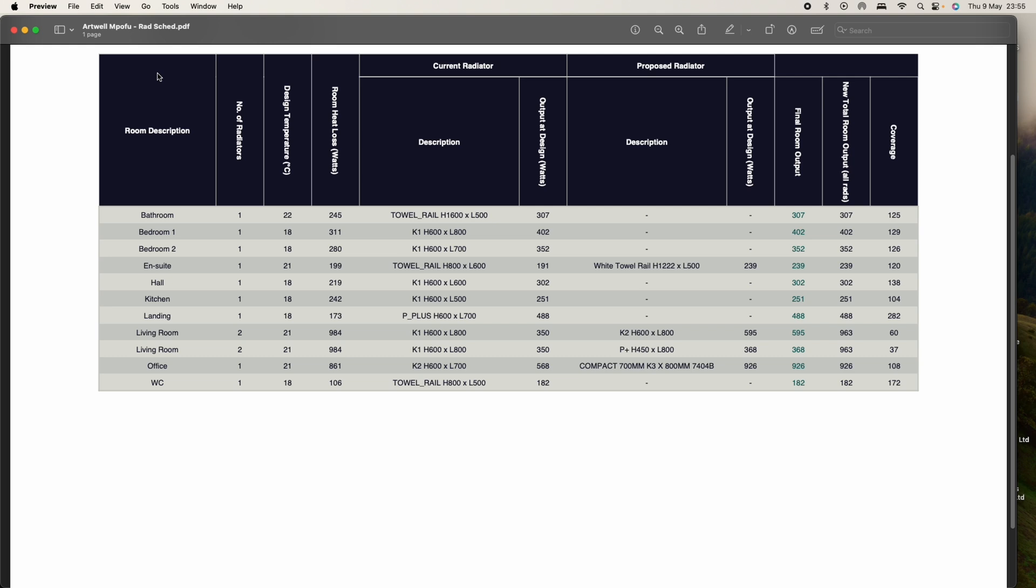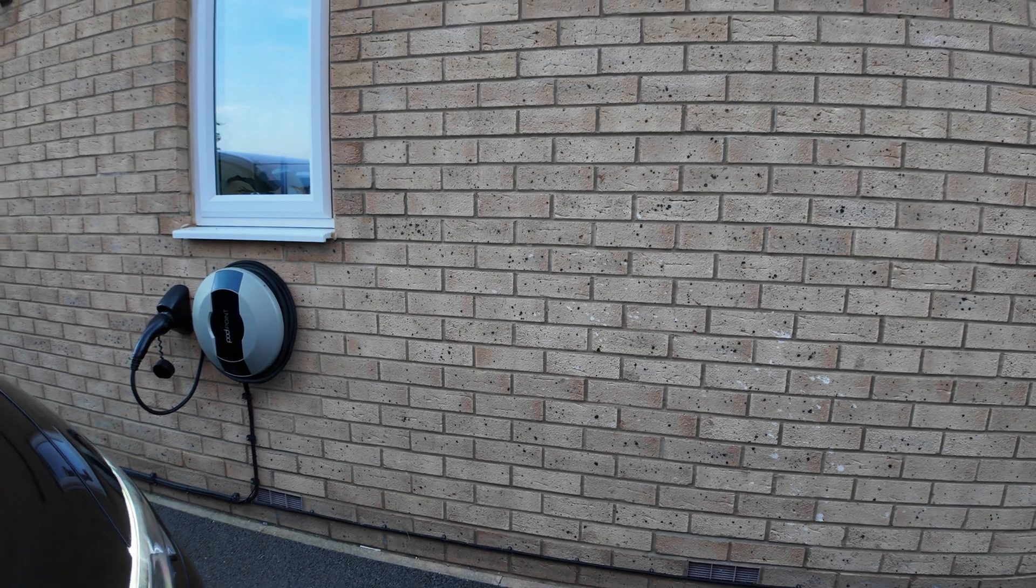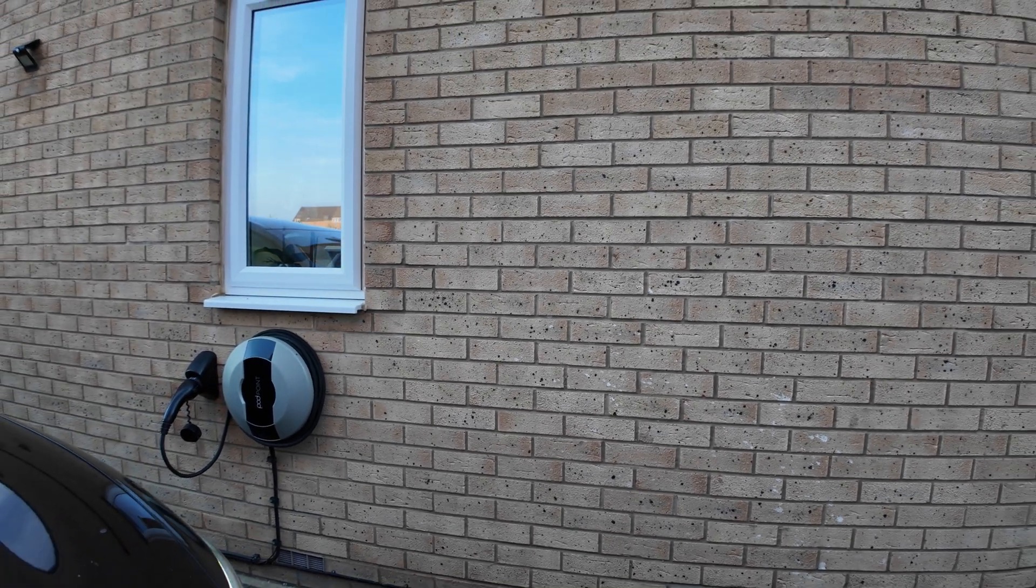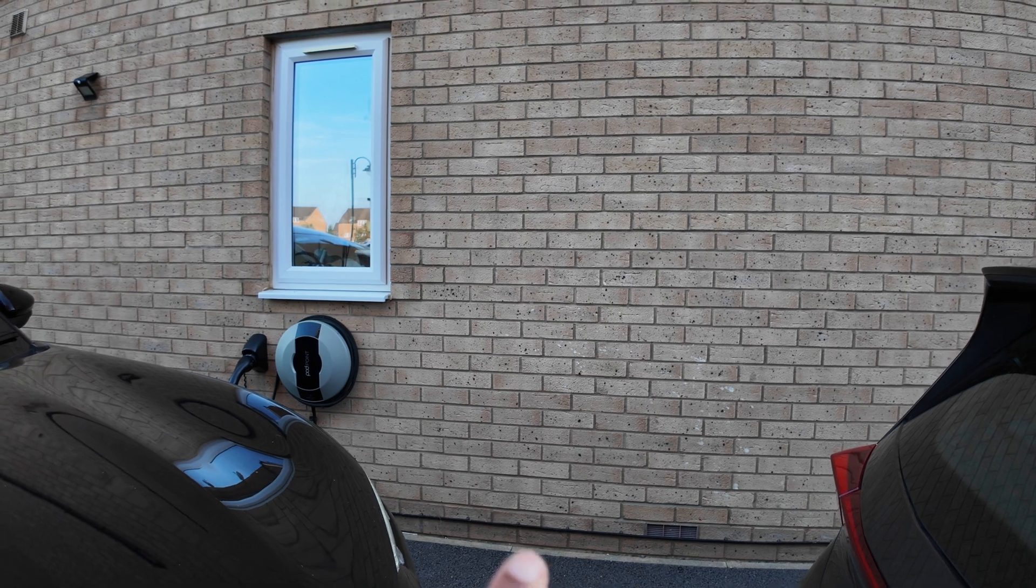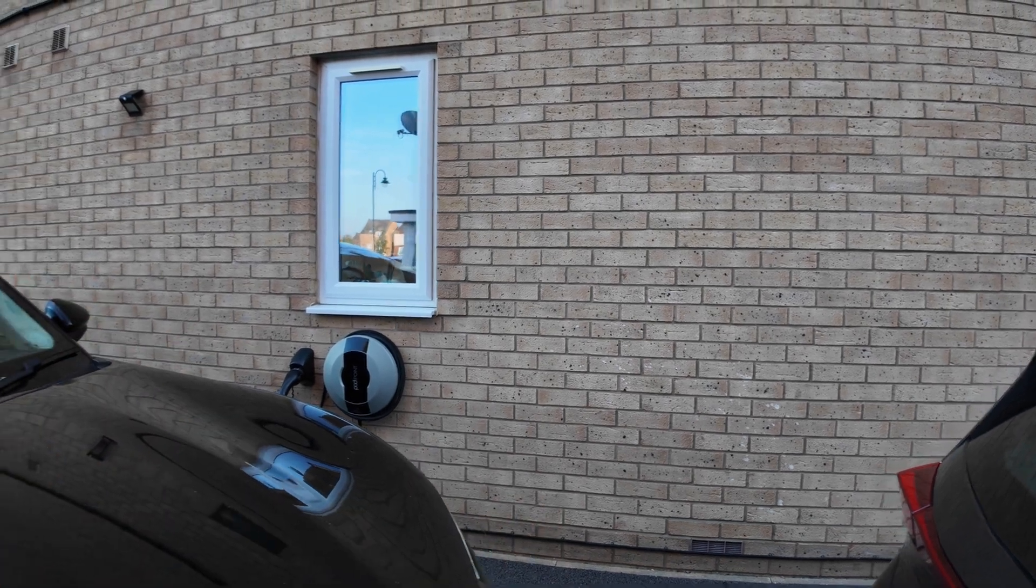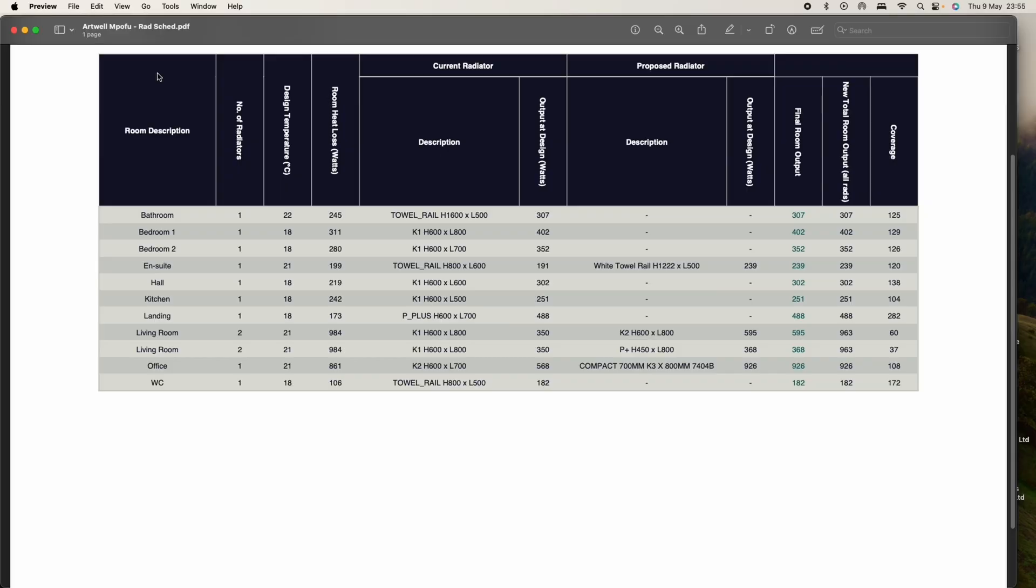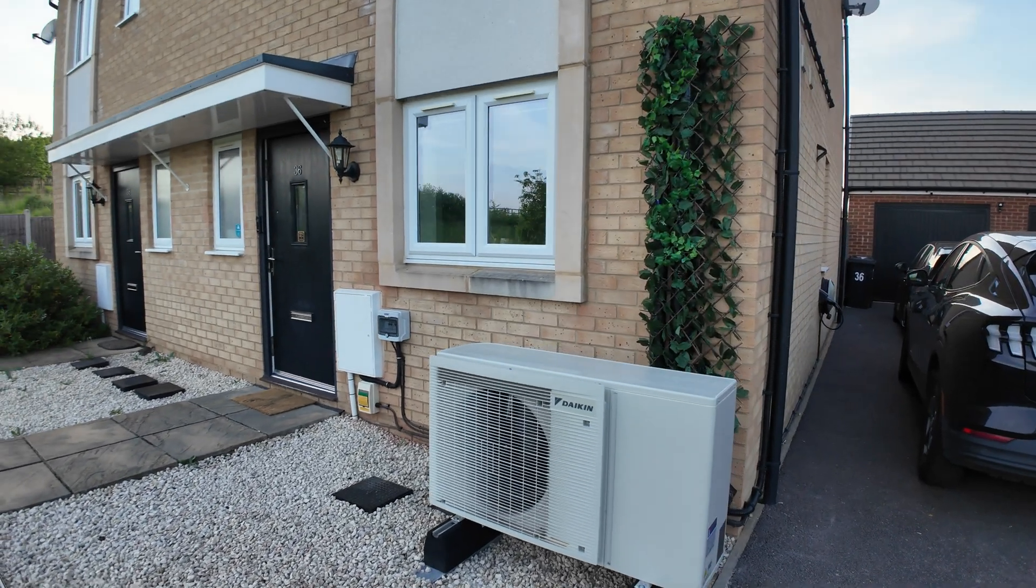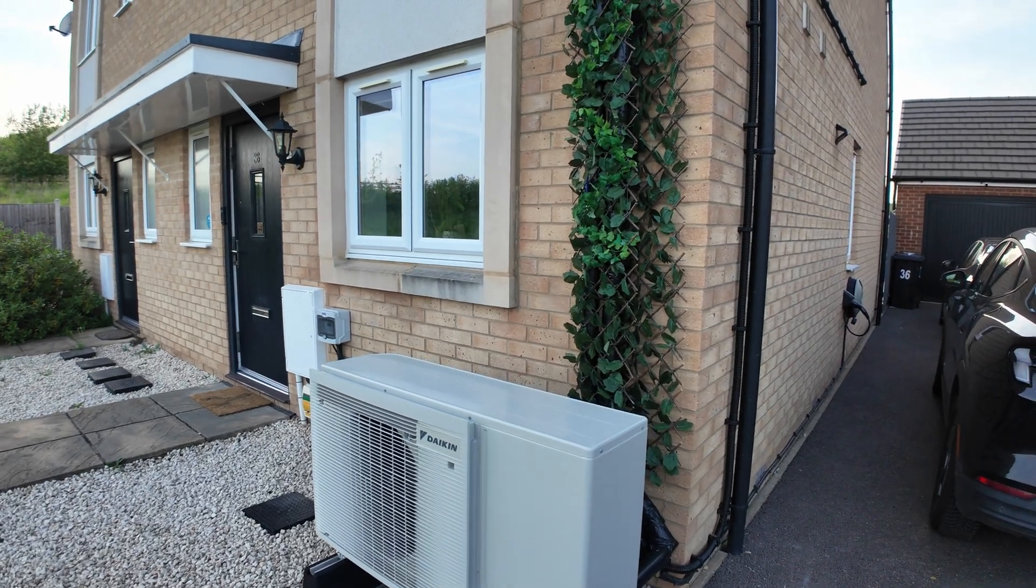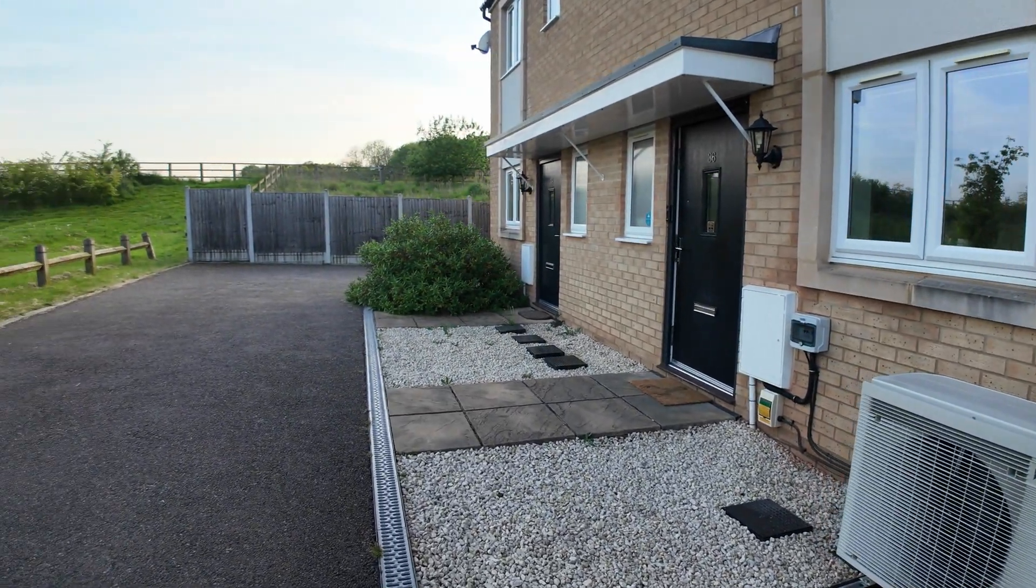I actually had two surveys done on the property. The first one where we designed it and thought we were going to have the heat pump on the side, then that was looked at by the engineers at Octopus and they asked for a re-survey to recheck where we can put the heat pump. In the end we ended up going with the front, so that's how we ended up at the front.